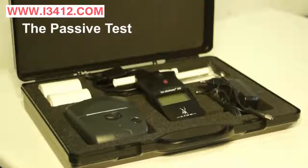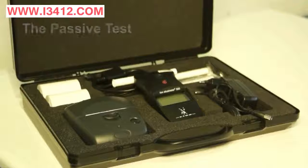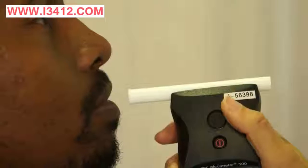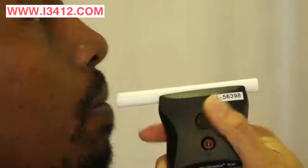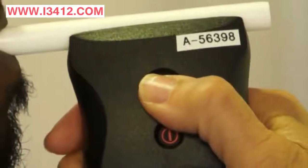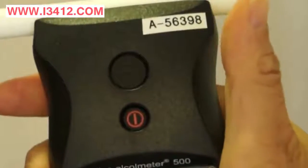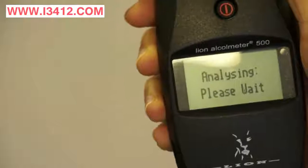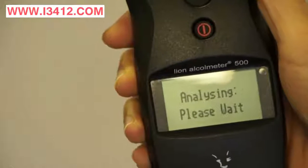For someone who is struggling to blow long enough or is not cooperative, the A500 has a passive function. For the passive function, instruct the individual to blow through the tube and then press the large button as soon as the subject starts to blow through the tube. This is extremely useful in ensuring that every person is capable of being tested.